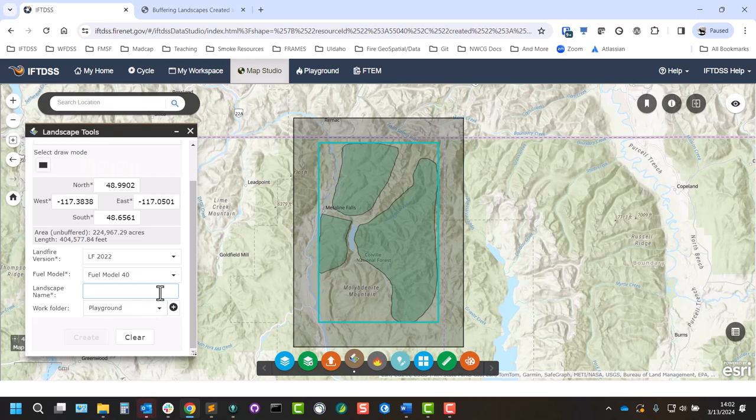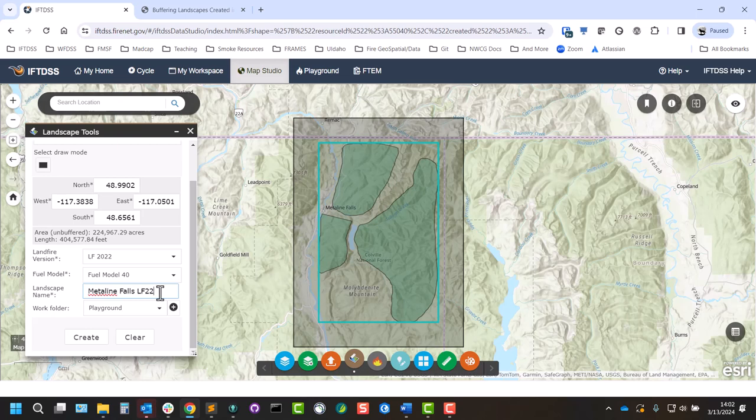From there, you can name the landscape. I like to add some details such as the version of Landfire, since these landscapes are viewable in drop-down menus throughout IFTDSS and usually don't have the folder associated with them. So a little bit of extra information in the name tends to be helpful. Then click Create.